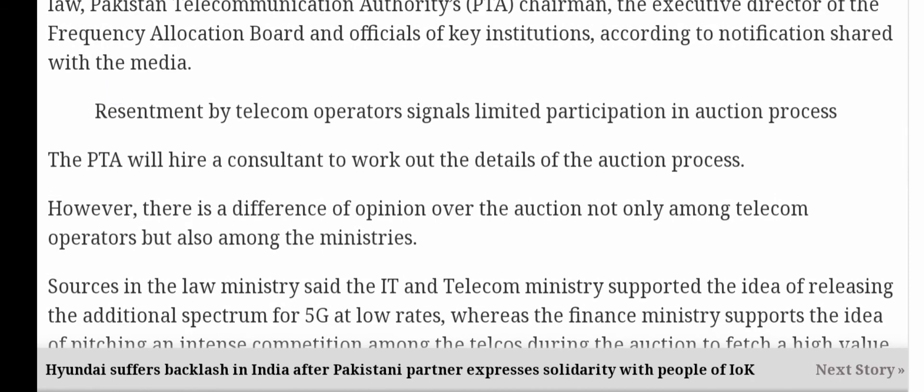However, there is a difference of opinion over the auction, not only among telecom operators but also among the ministries — ministries ka bhi aapas mein difference of opinion hai.